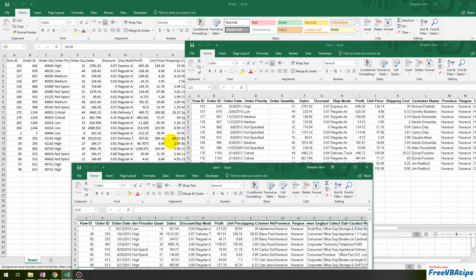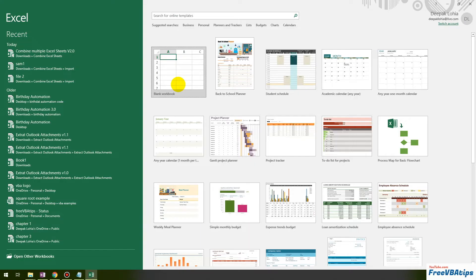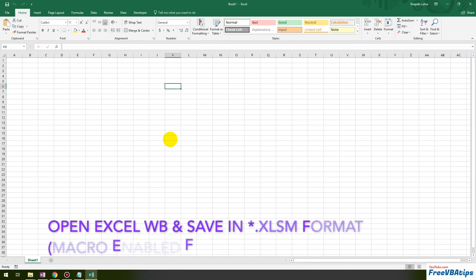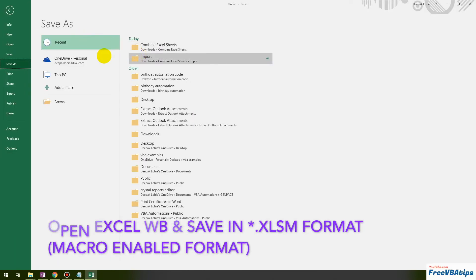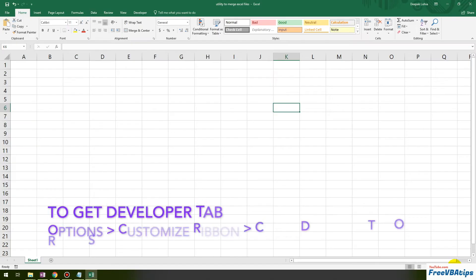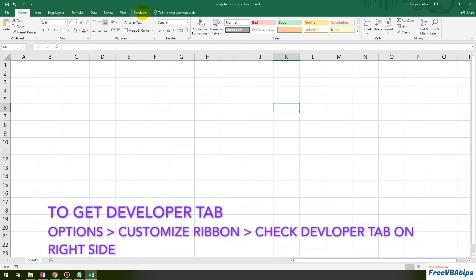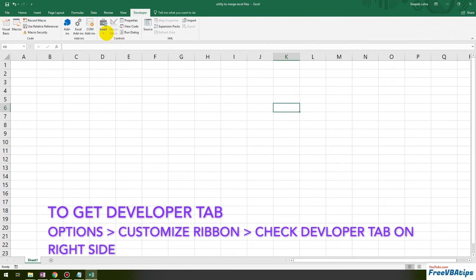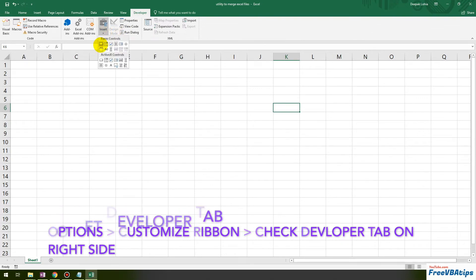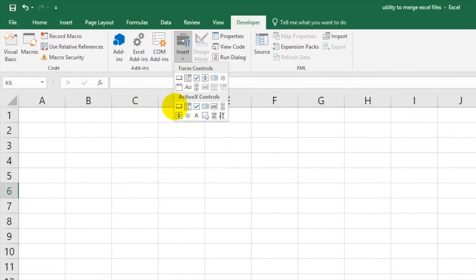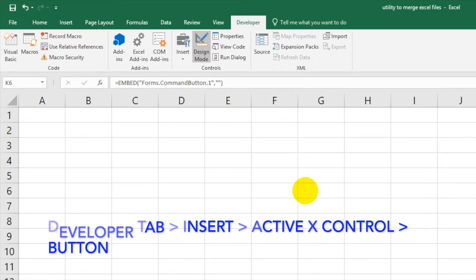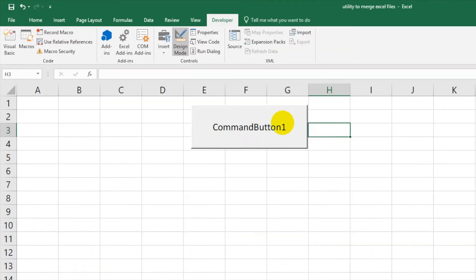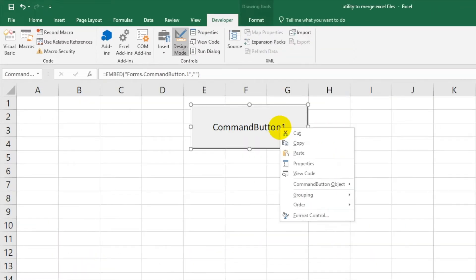First of all, let's open an Excel workbook and save this workbook as XLSM. Now you can go to Developer tab, then Insert, and use ActiveX Control.